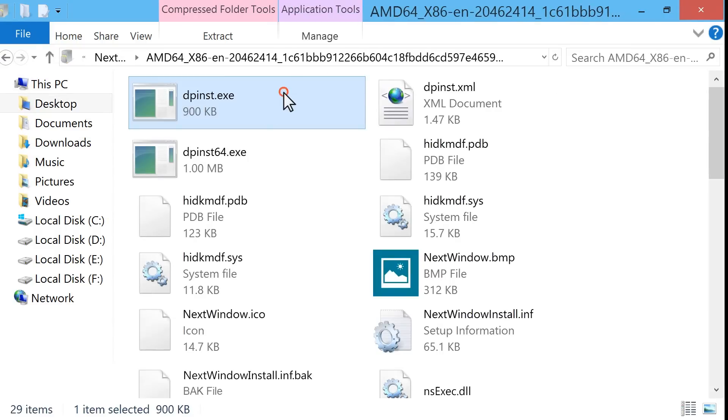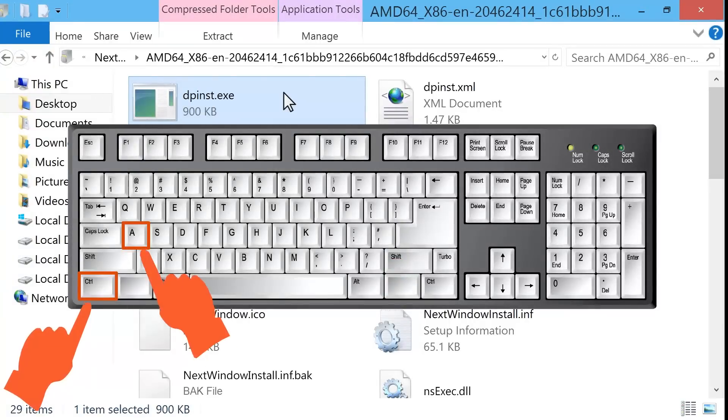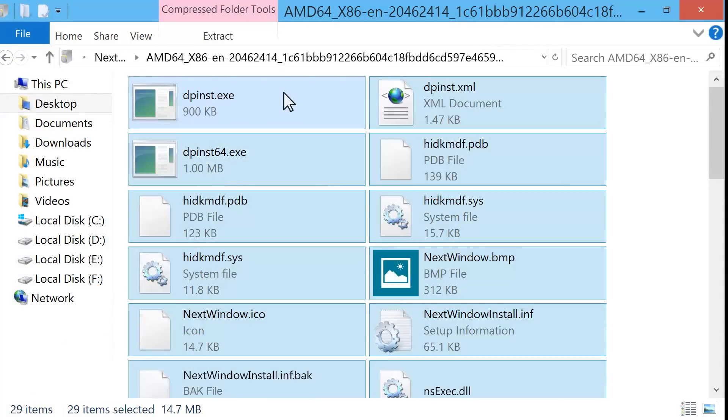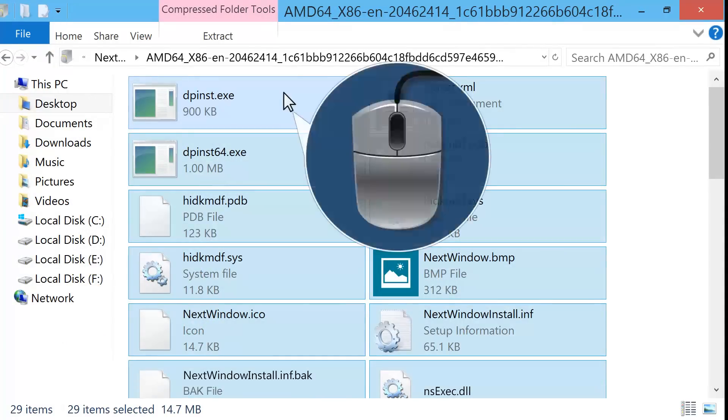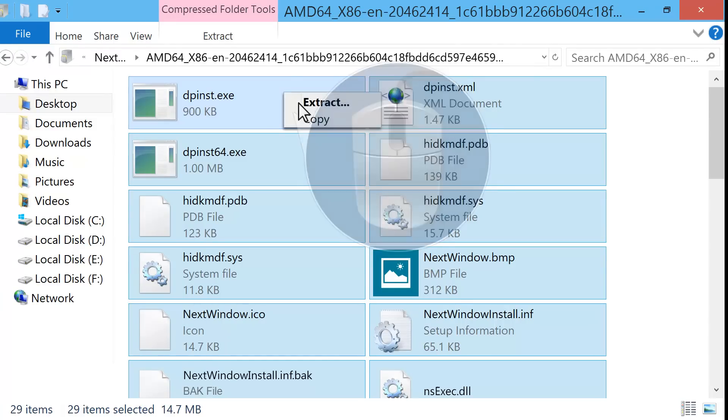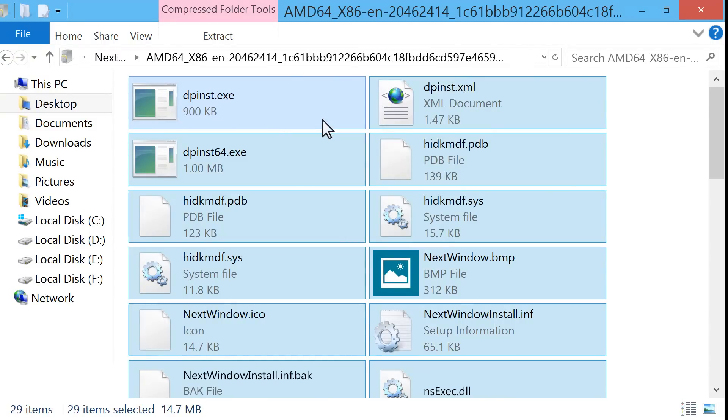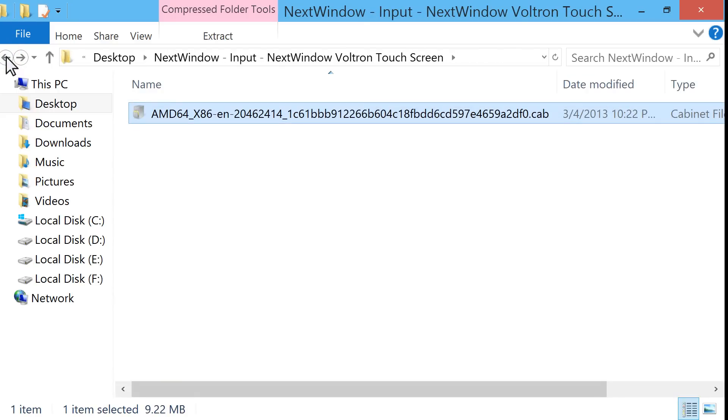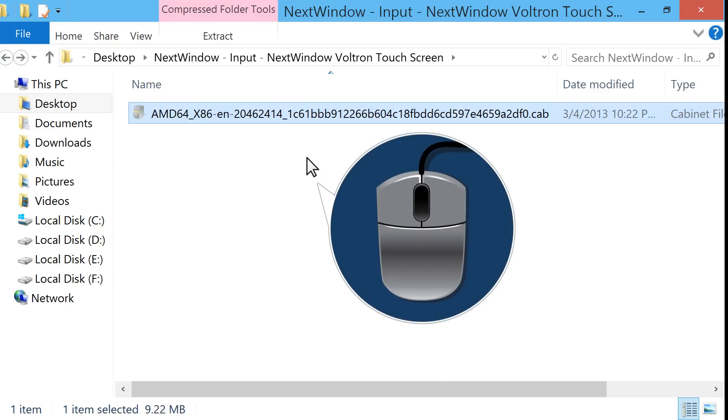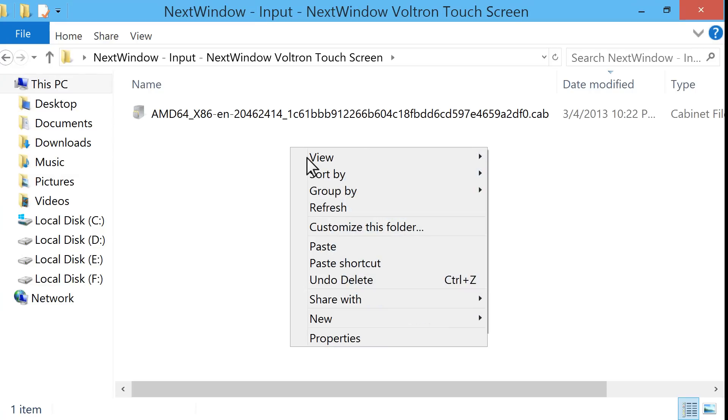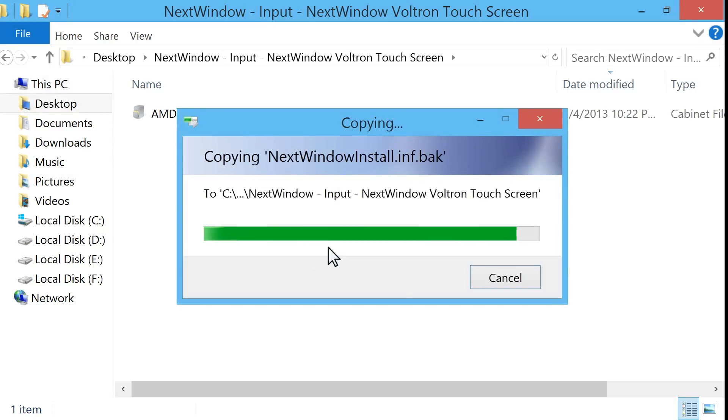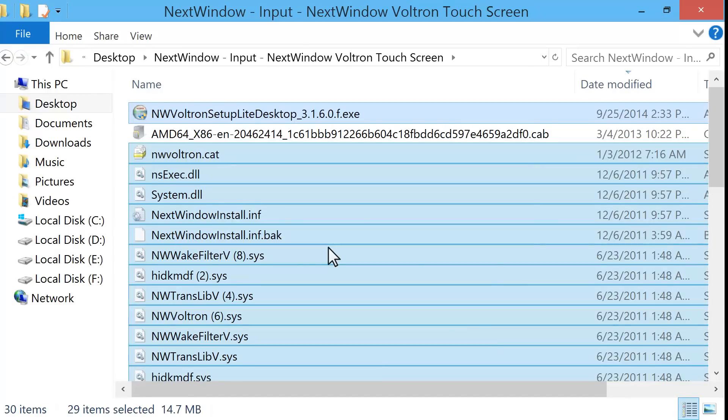Click the first file, and then press Ctrl plus A on your keyboard to select all the files. Right-click on any selected file and select Copy. Click the back arrow in the upper left corner of the window to go back to the folder named NextWindow-Input-NextWindowVoltronTouchscreen. Right-click inside the blank or white portion of the window and select Paste. All of the files from the .cab file are extracted into this folder.